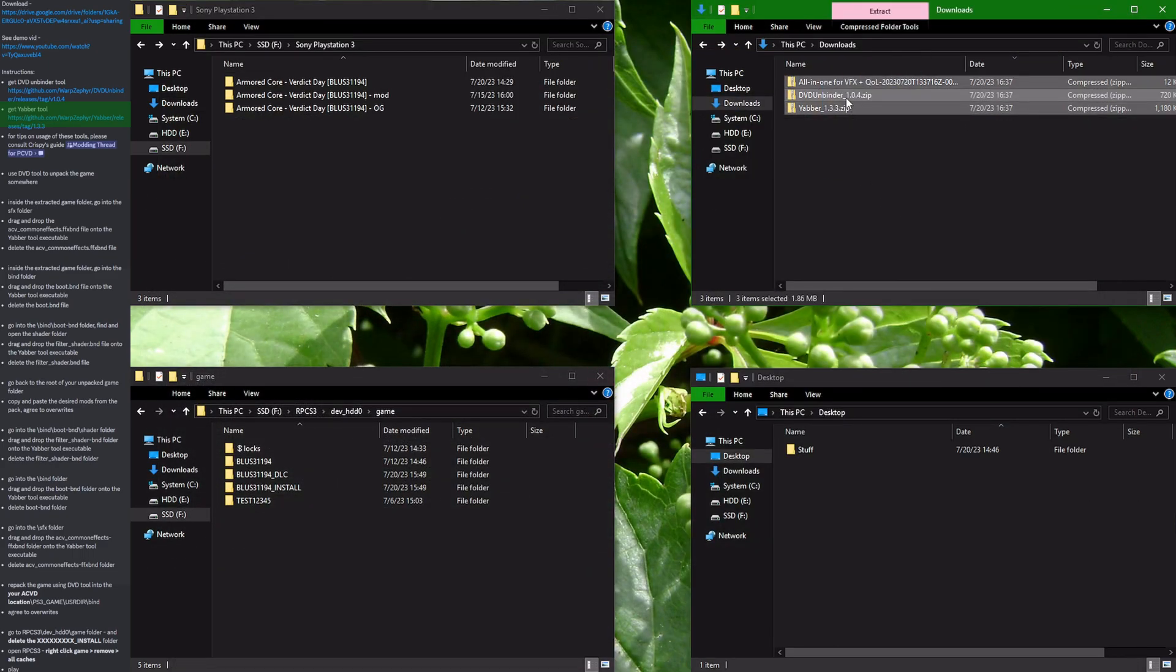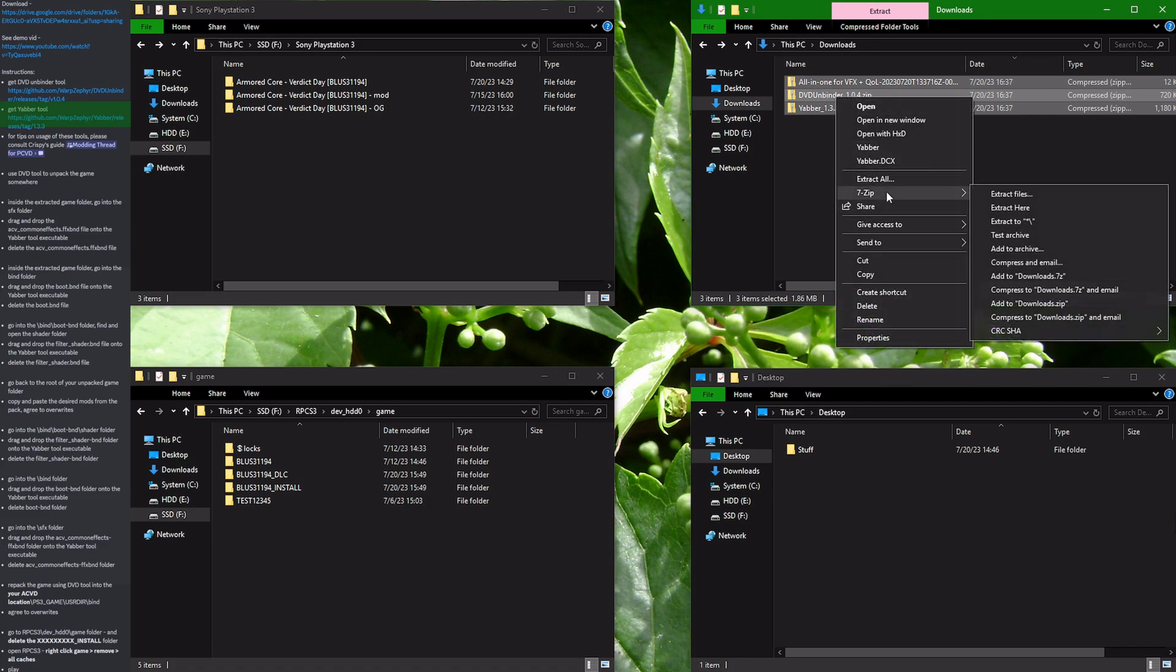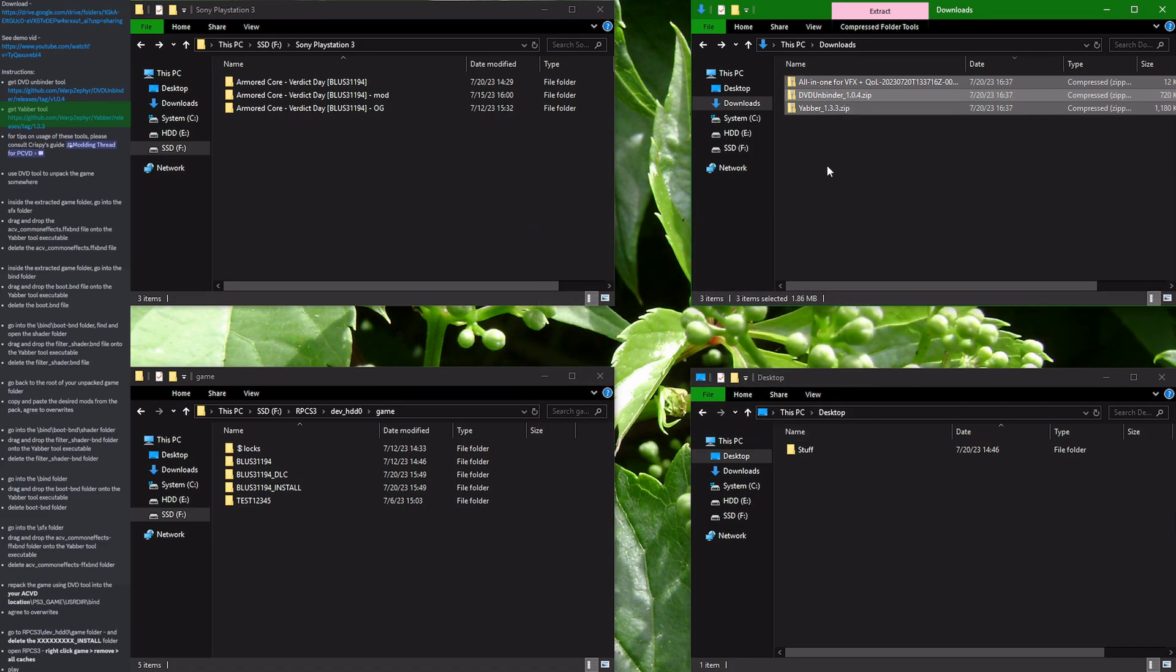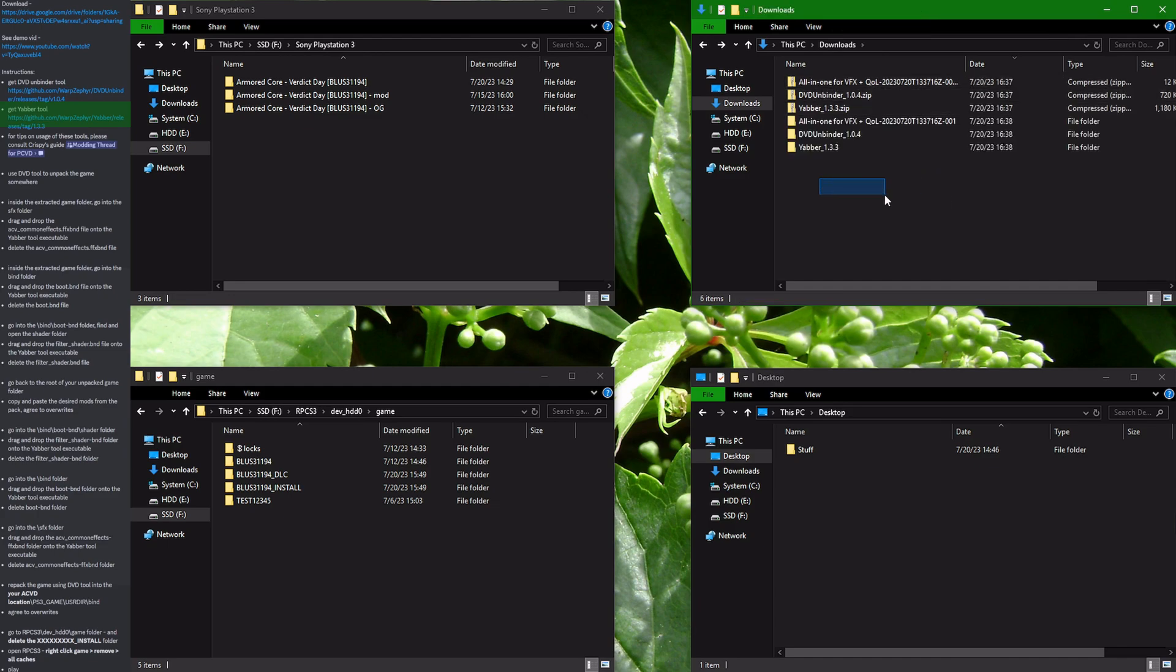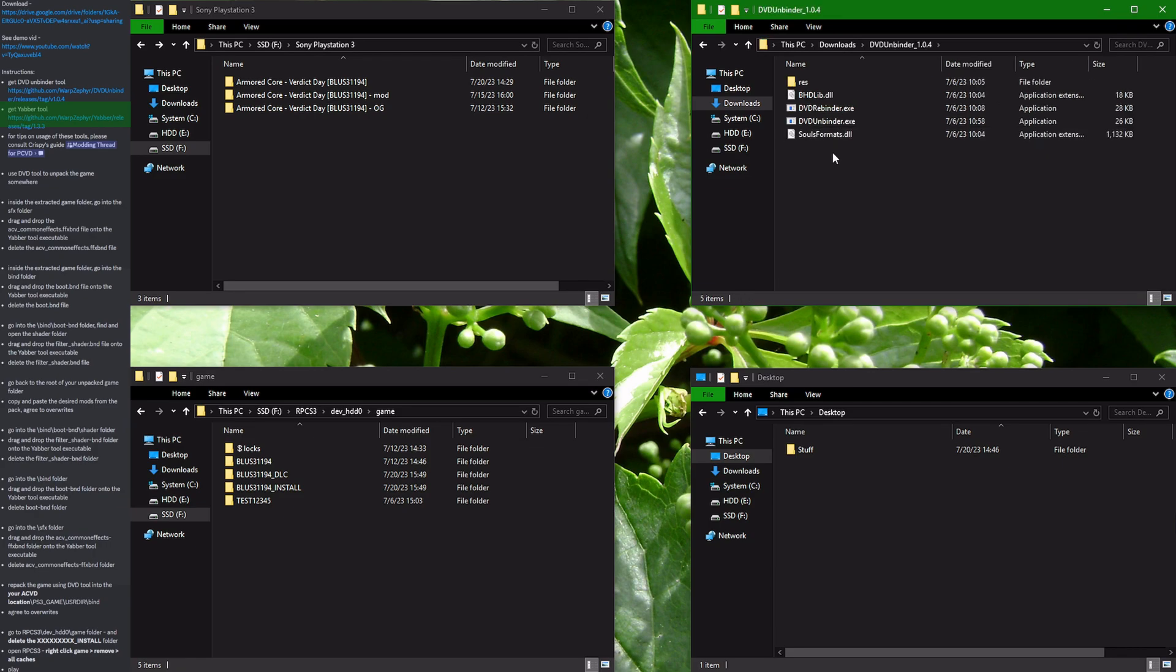Let's extract the downloaded tools and modified files into separate folders. After doing that, go to the DVD Unbinder folder and open the DVD Unbinder.exe.